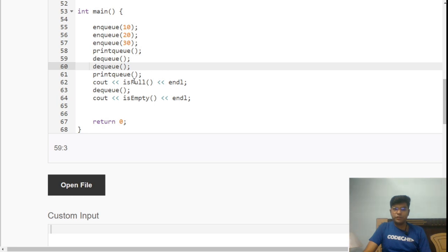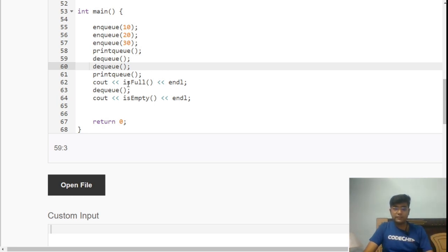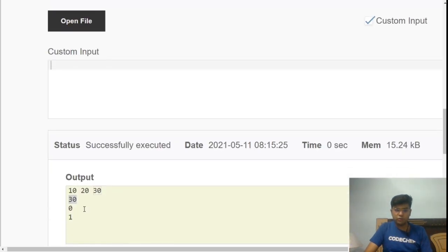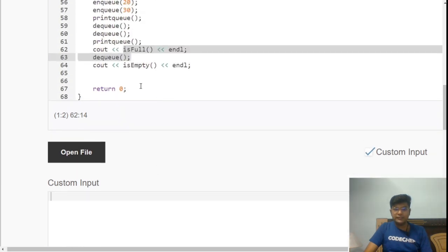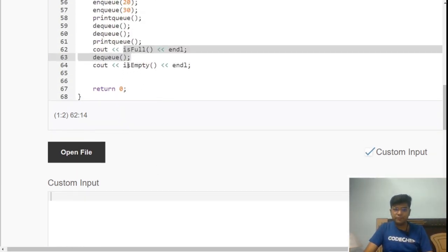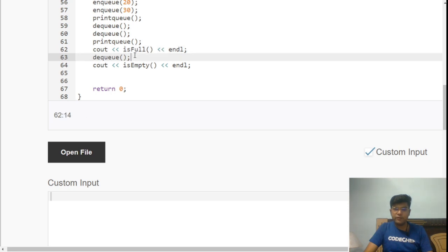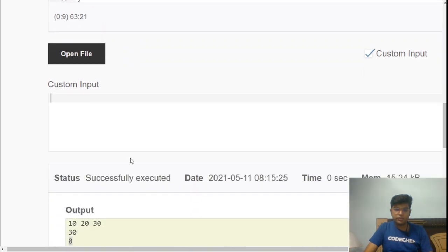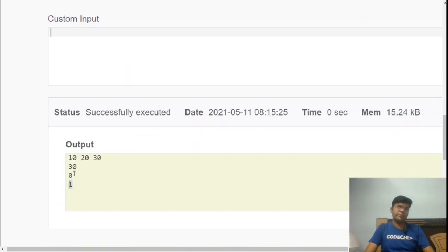We print the queue again showing 30, then check isFull — since only one element remains in a queue of size 10, it returns 0, meaning the queue is not full. We then dequeue the last element, 30, making the queue empty. We verify by calling isEmpty, which returns 1 — confirming the queue is now empty. All operations are working as expected.